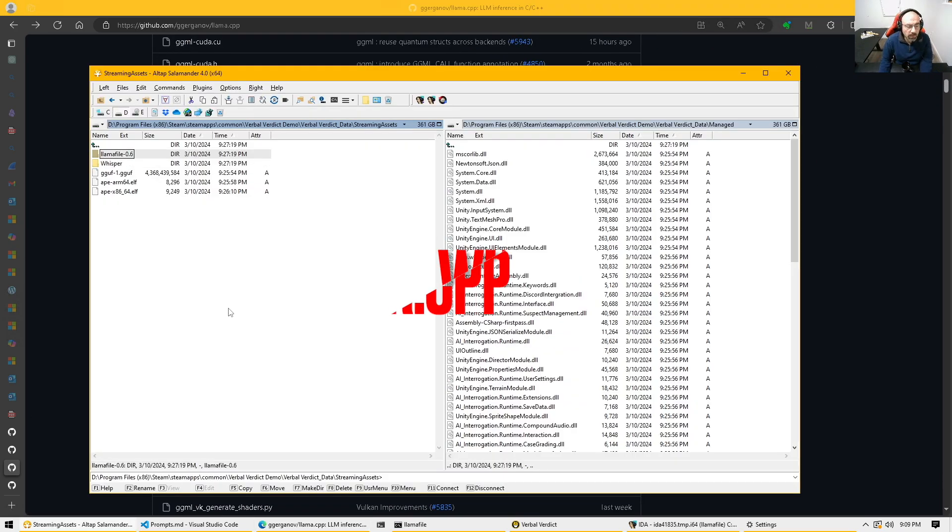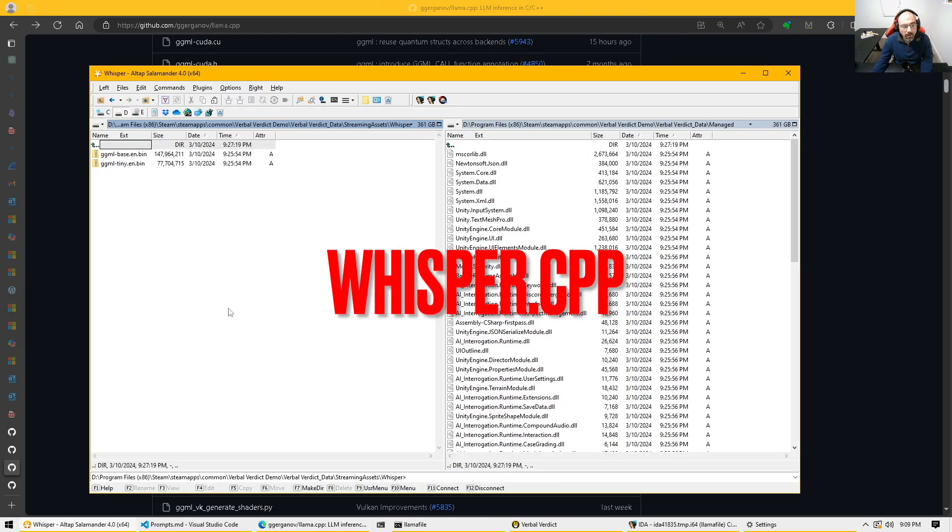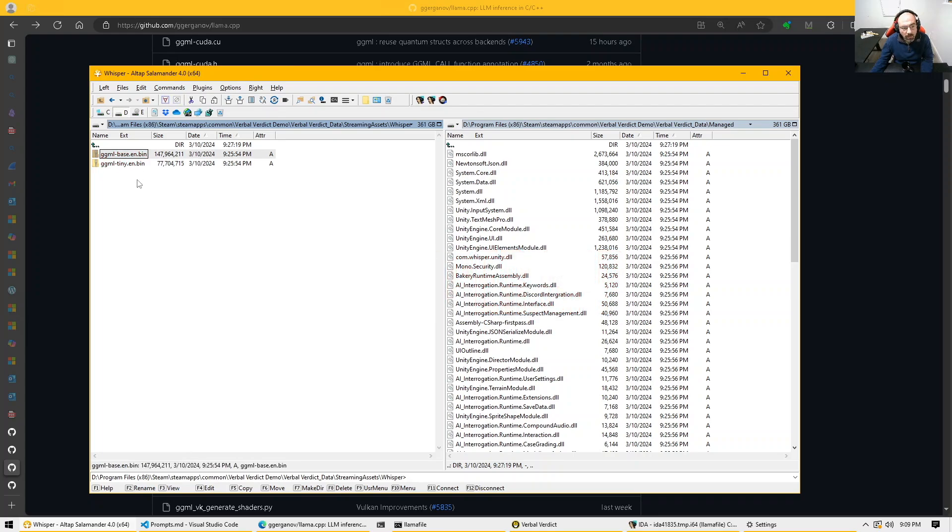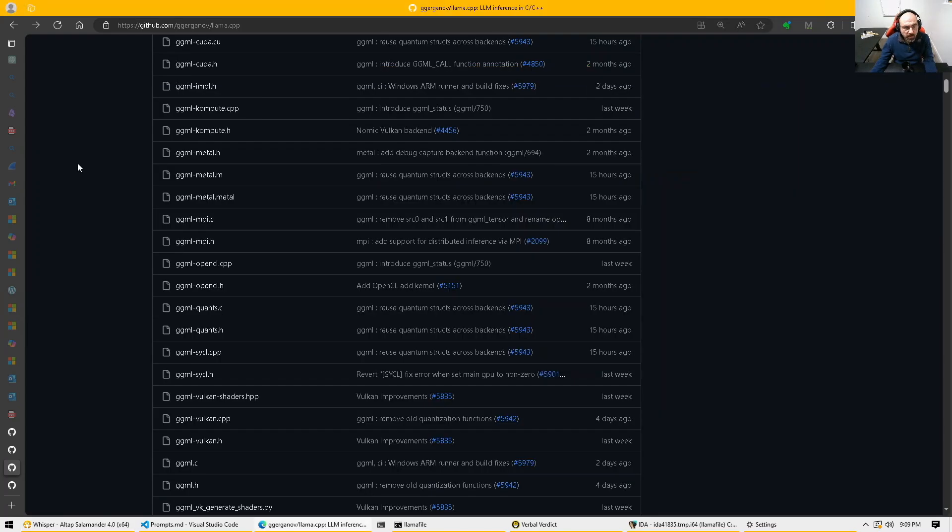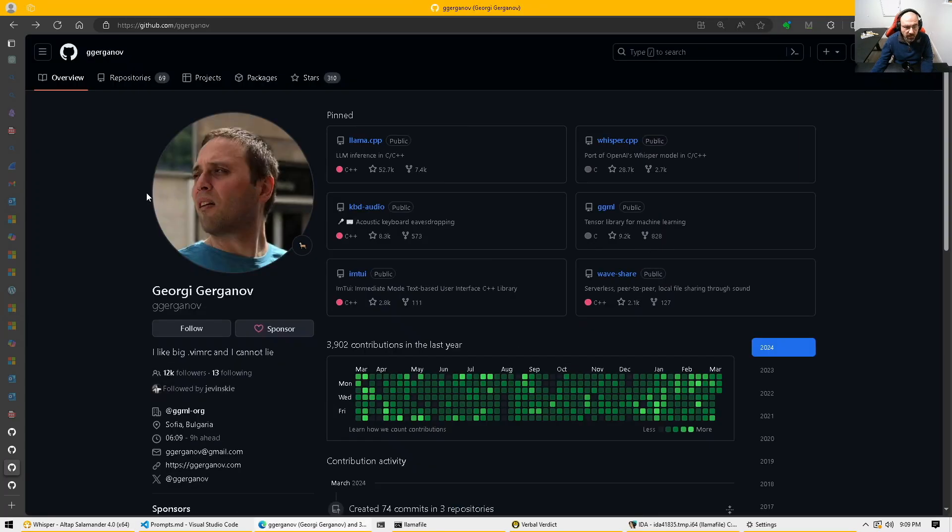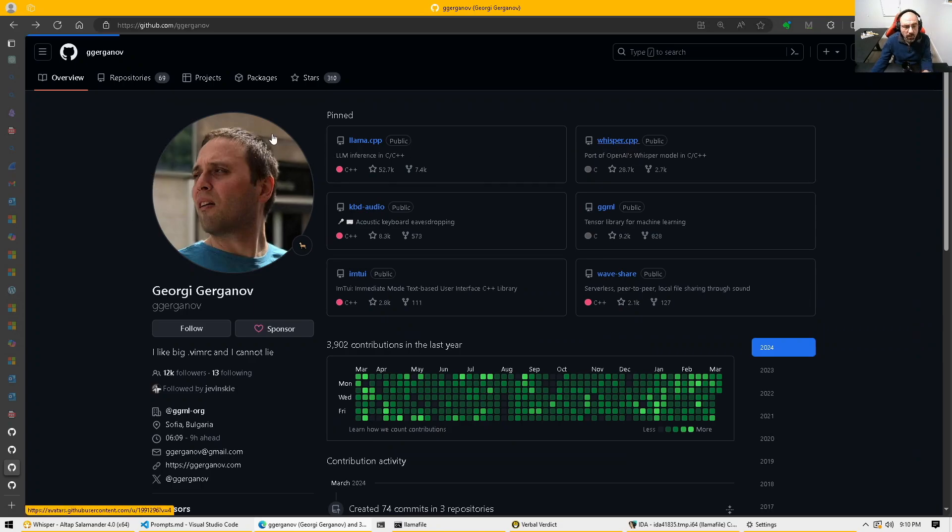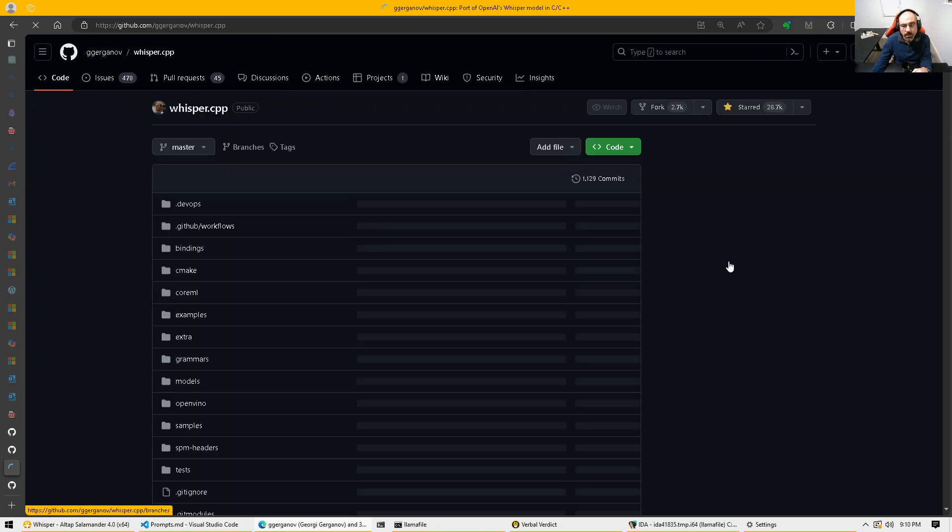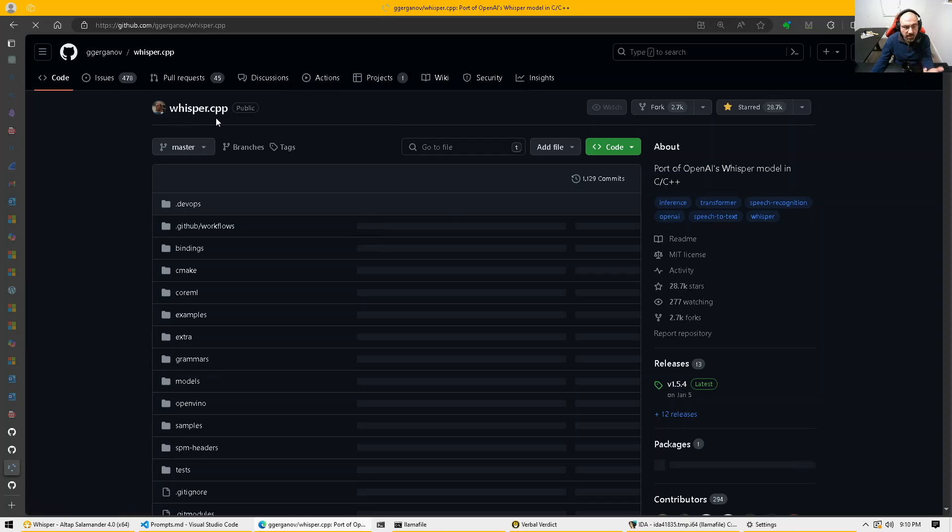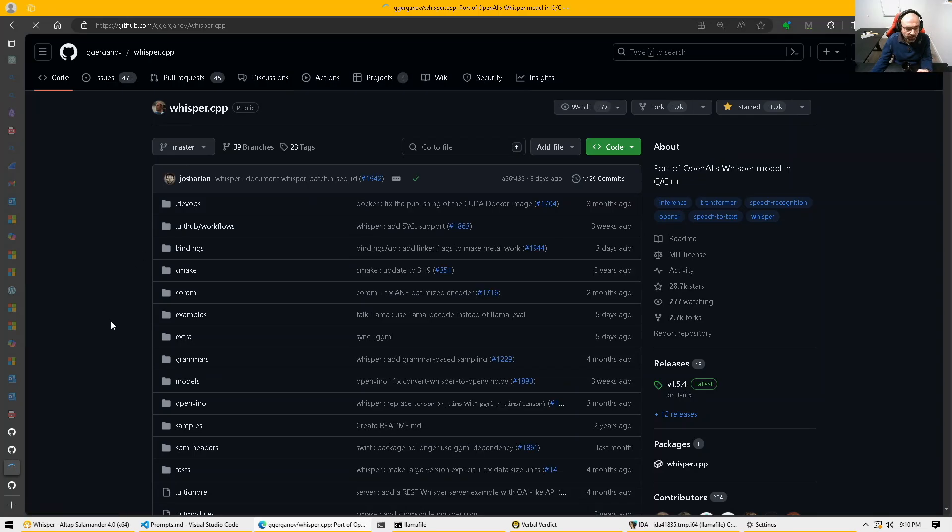If we dig deeper, we also have whisper. And whisper as well is the whisper.cpp based files as well. These are the models from OpenAI. And as well, we have the same story. We have a C++ port.